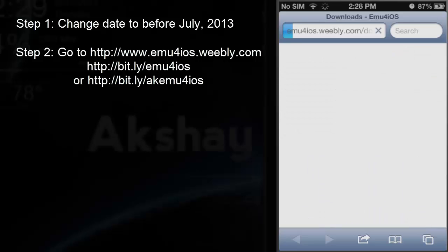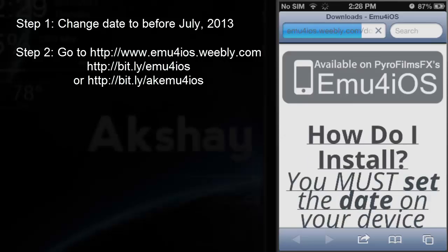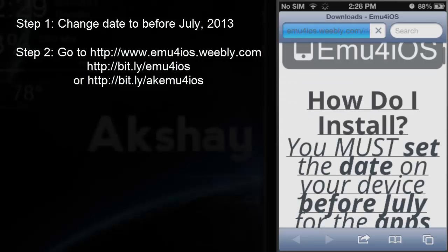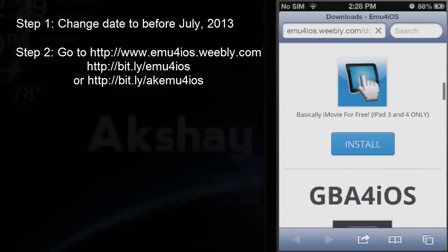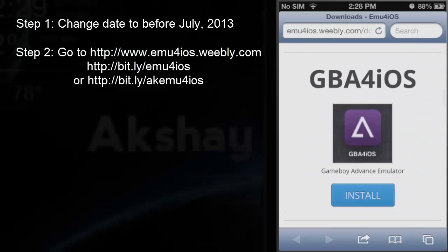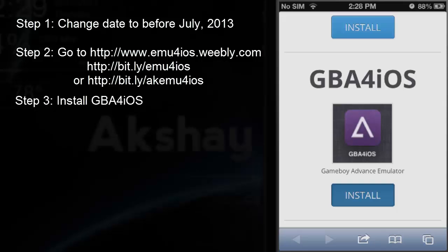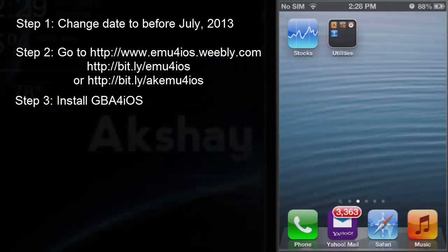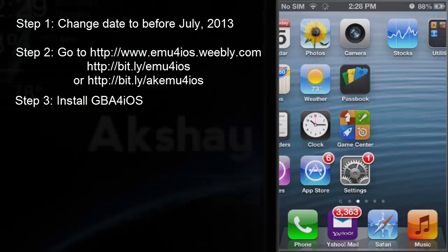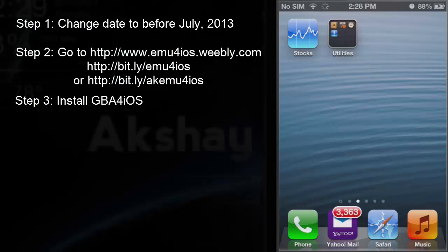This site was created by Pyrofilms. Scroll down until you find GBA for iOS, go ahead and click Install, and click Install again. There should be an icon that comes up somewhere.